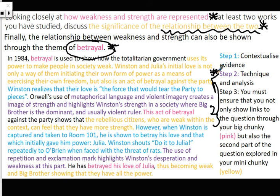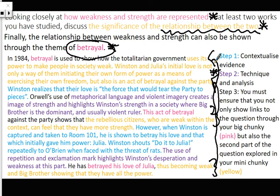We obviously give another piece of evidence to support our argument. However, when Winston is captured and taken to Room 101, he is shown to betray his love and that which initially gave him power — Julia. Winston shouts 'Do it to Julia' repeatedly to O'Brien when faced with the threat of rats. That's a better contextualised quote. The use of repetition and exclamation mark highlights Winston's desperation and weakness in this part. We need to make that link: he has betrayed his love of Julia, thus becoming weak, and Big Brother showing that they have all the power. Again, we've shown how now there's a weakness and a powerful force, and that shows the relationship between the two.